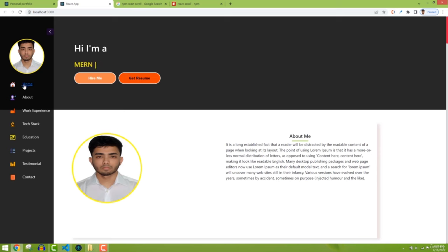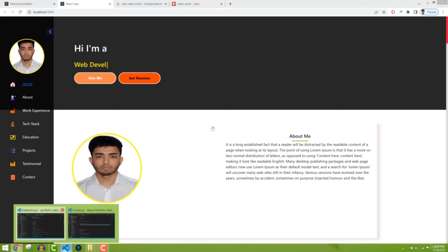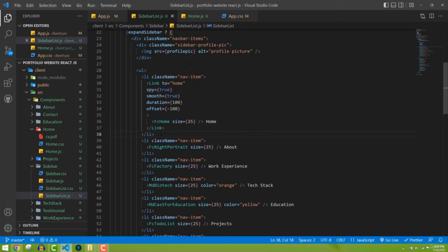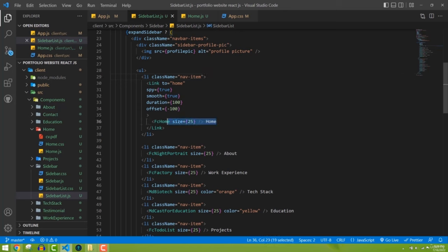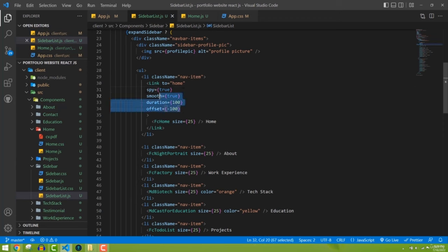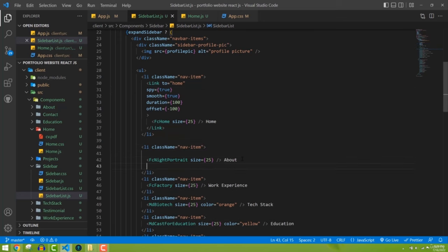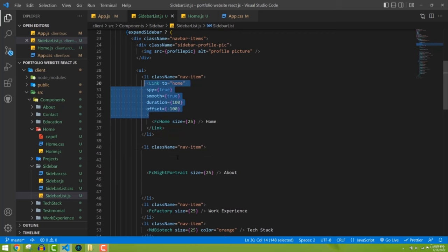We wrapped our text and icon with Link, passing the 'to' prop targeting the section's id. For each component we need to define the id. Now let's do it for the About section — copy the Link, wrap the About nav item, open the About component and assign id='about' to the main div, then set to='about' in the Link.